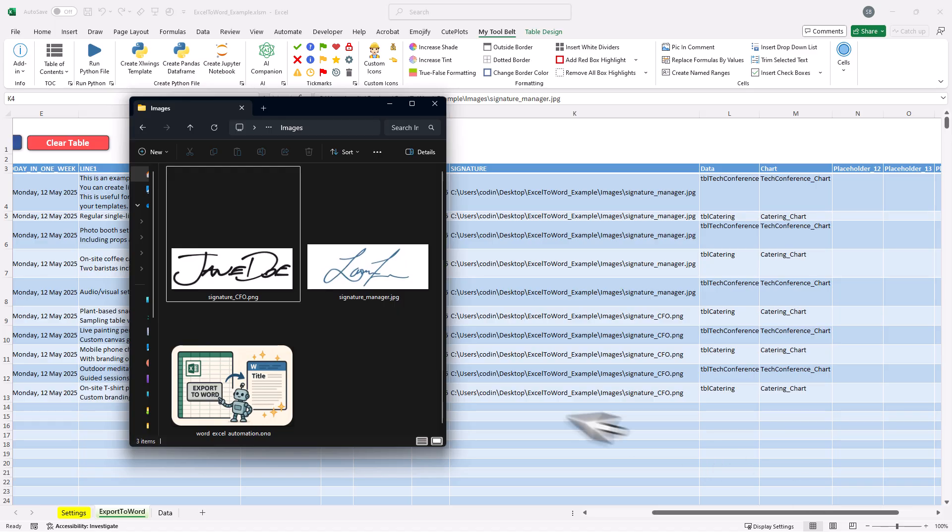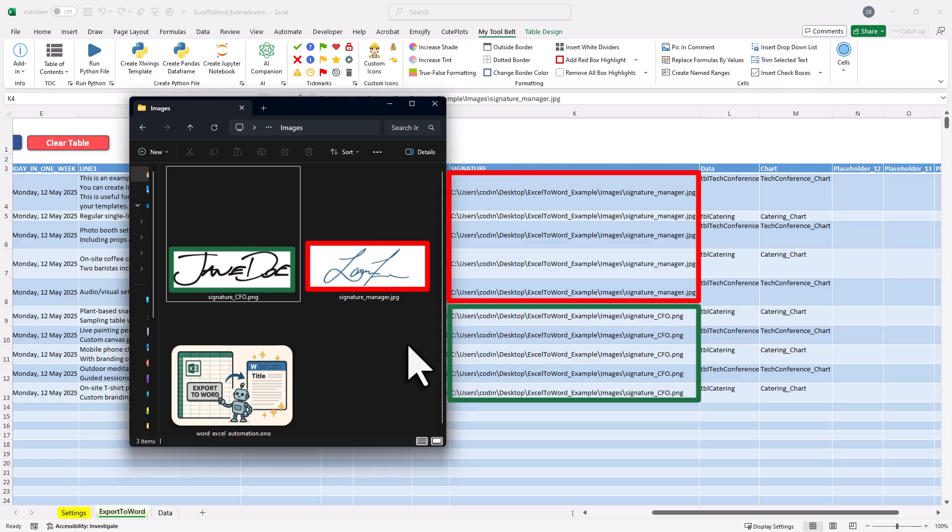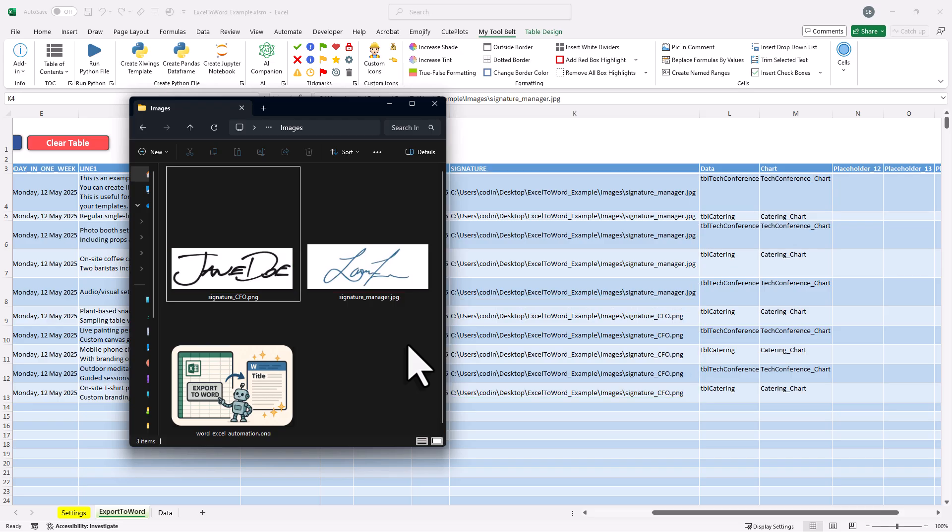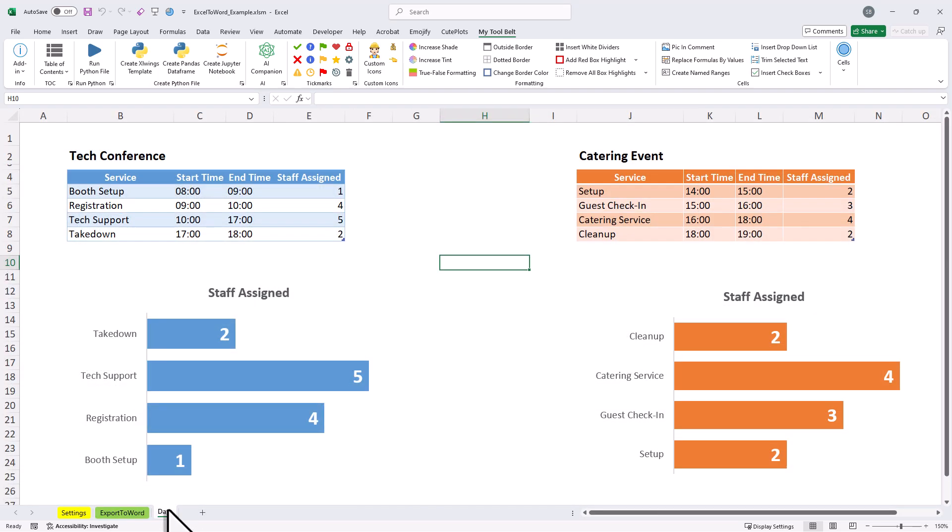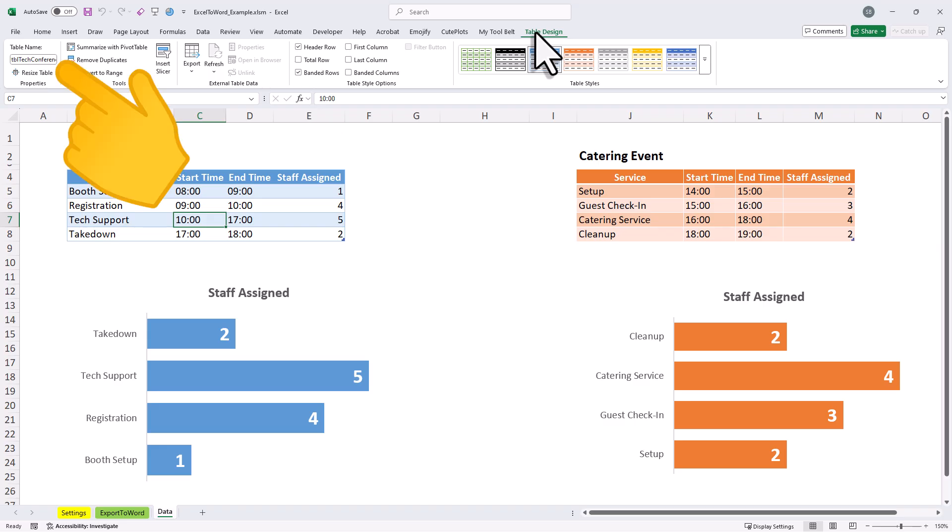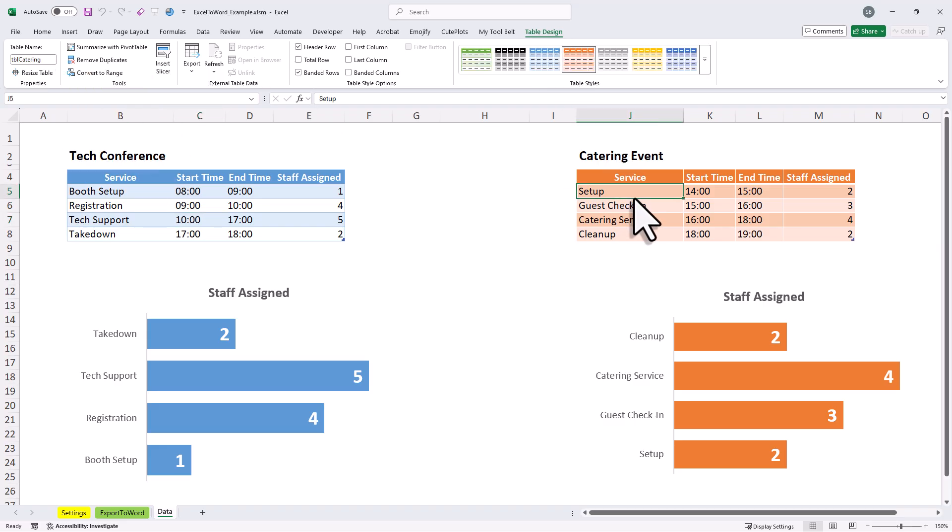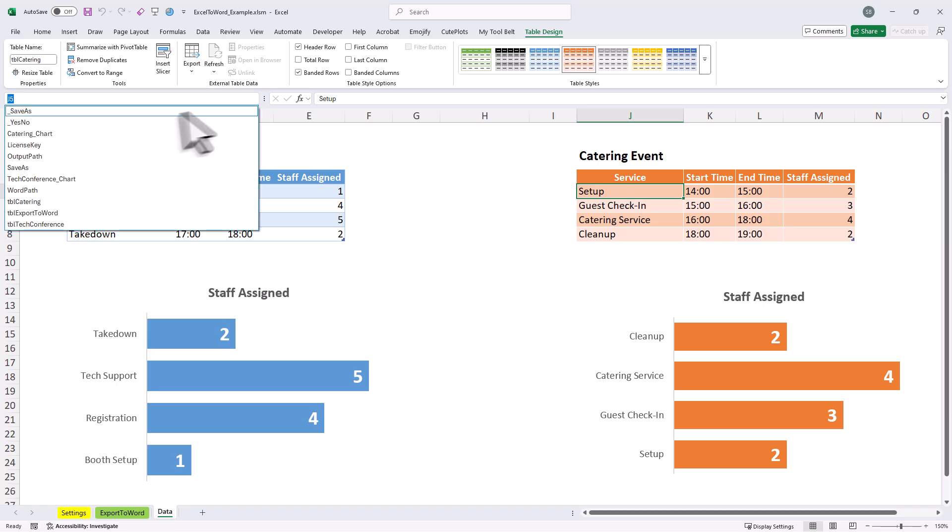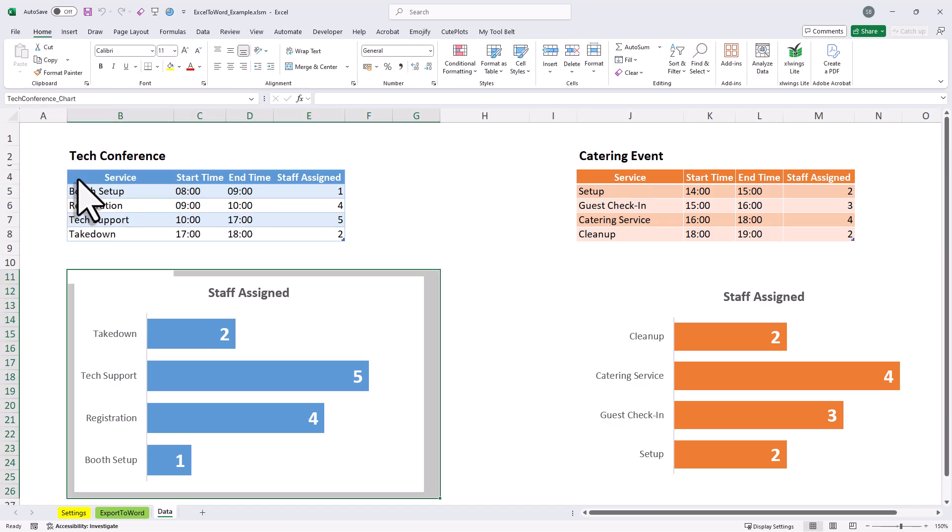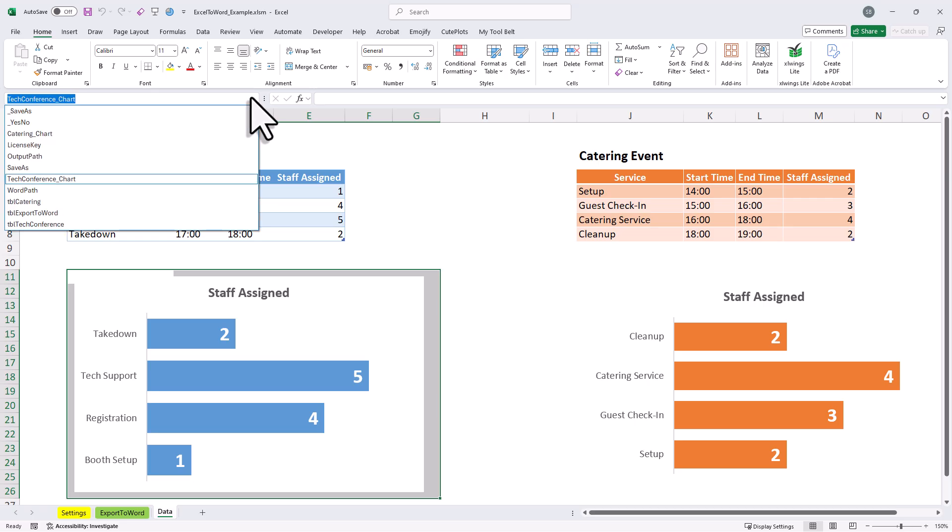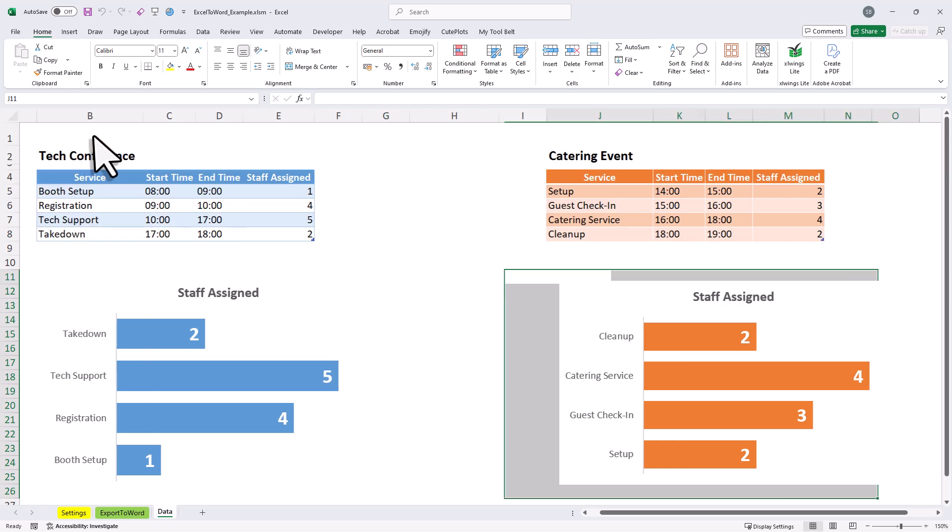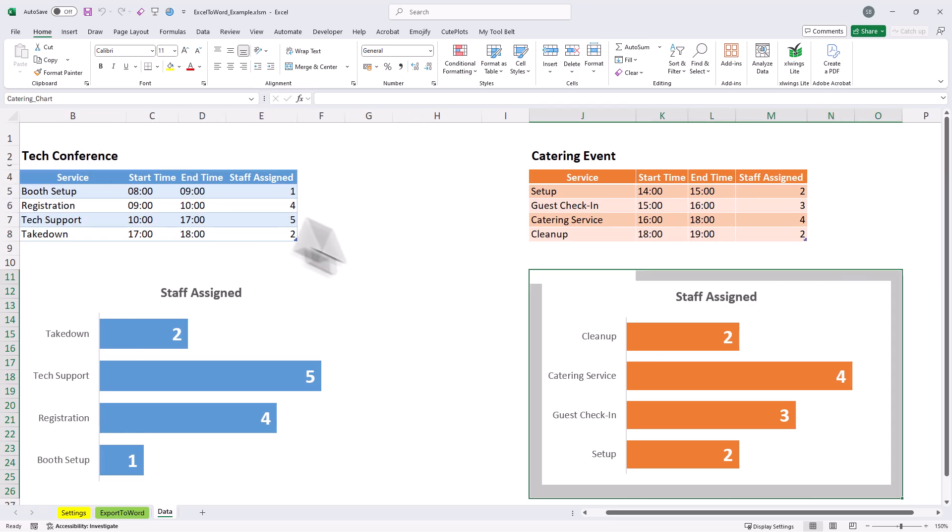So, that means for the signature placeholder, I've just added the image path directly into my cell here. And you can also see here that I've used different signatures for different documents. Now I kept it pretty simple here by entering the path directly, but of course, you can also use an if formula to choose different images based on your logic. Now if you want to insert Excel data, you just need to reference the table or the range you want to include. In my case, I created a new sheet. Here, I've got two Excel tables. When I click on them, you will see I've given each table a name. And also, I defined two named ranges that include my charts. One of them is called Tech Confirmed Chart. And when I select it, you can see the exact range it covers. Everything in that range will be saved as an image, and then that image will replace my placeholders in my Word template.